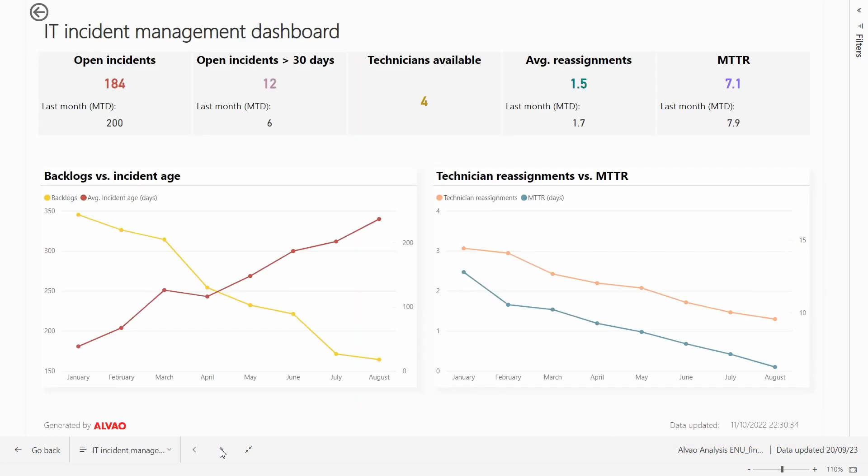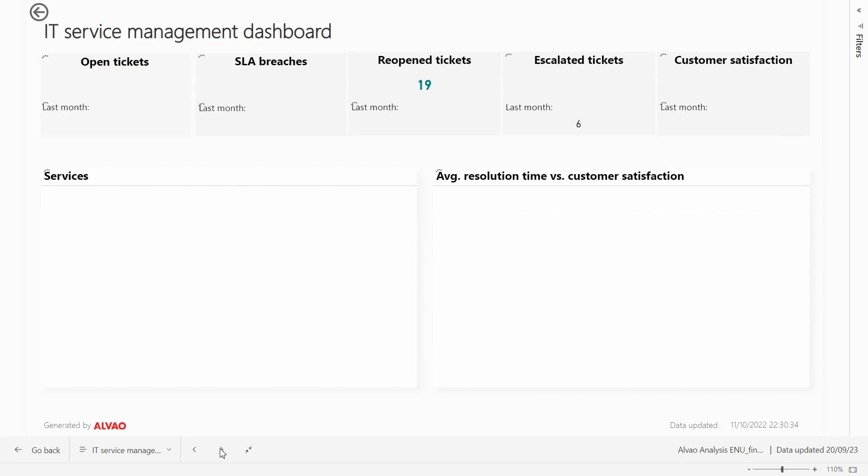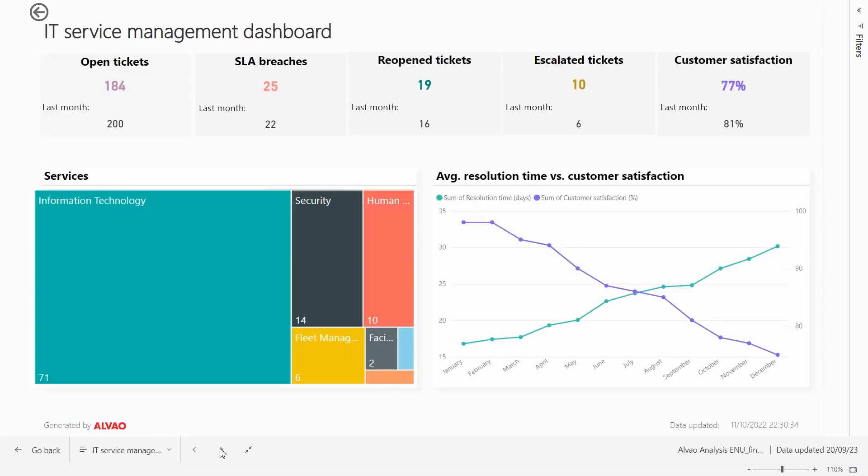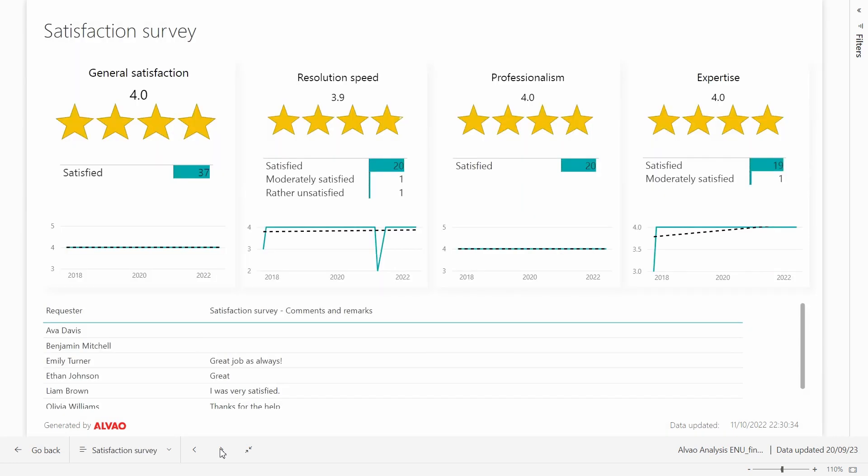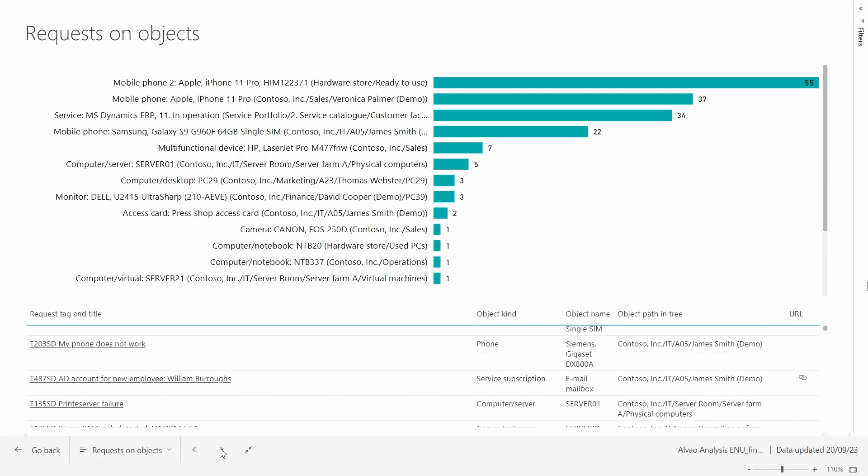The incident management dashboard provides important data related to incidents. The service management dashboard displays metrics performance for all services. The customer satisfaction report is essential for delivering a high quality service. And you can easily identify the most frequently failing devices.